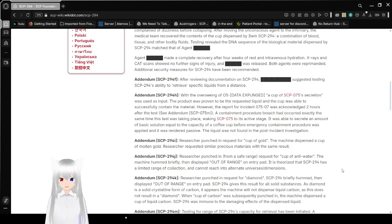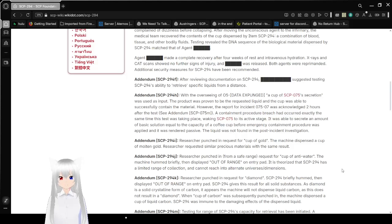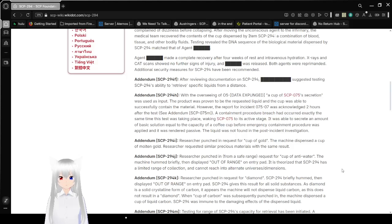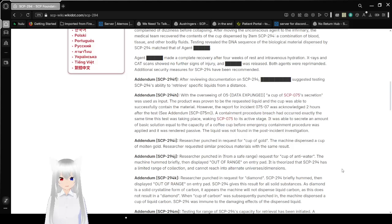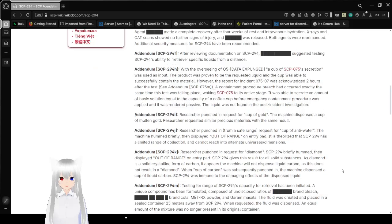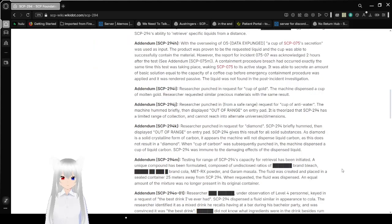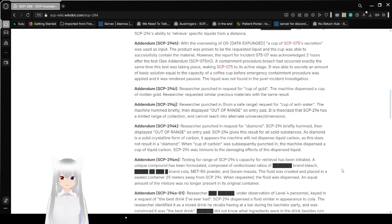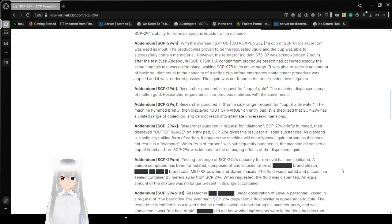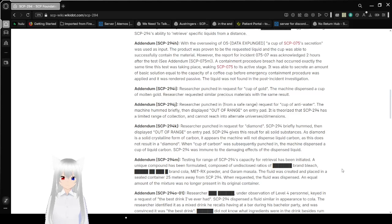Addendum SCP-294-F. After reviewing documentation on SCP-294, redacted suggested testing SCP-294's ability to retrieve specific liquids from a distance. Addendum SCP-294-H. With the overseeing of O5 data expunged, we're going to say O5-3, because that's a random number. A cup of SCP-075's secretion was used as input. The product was proven to be the requested liquid and the cup was able to successfully contain the material.